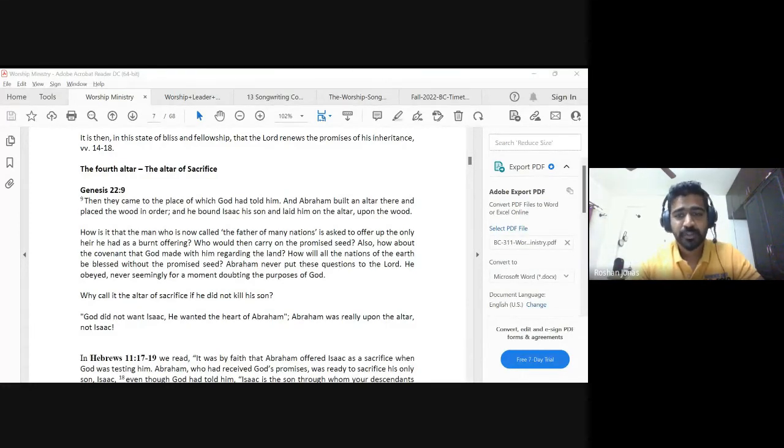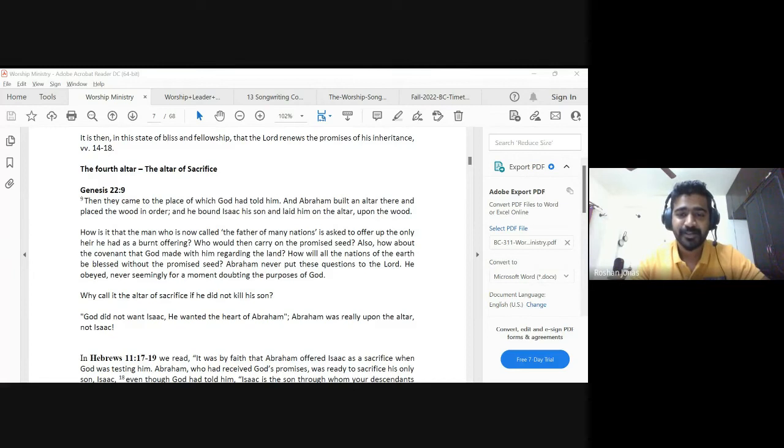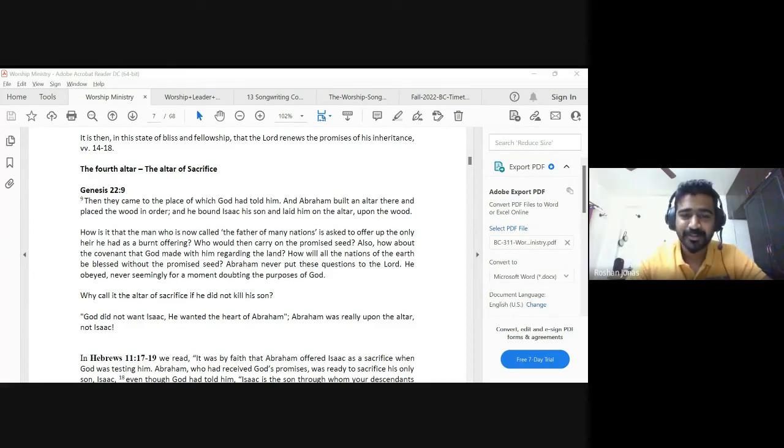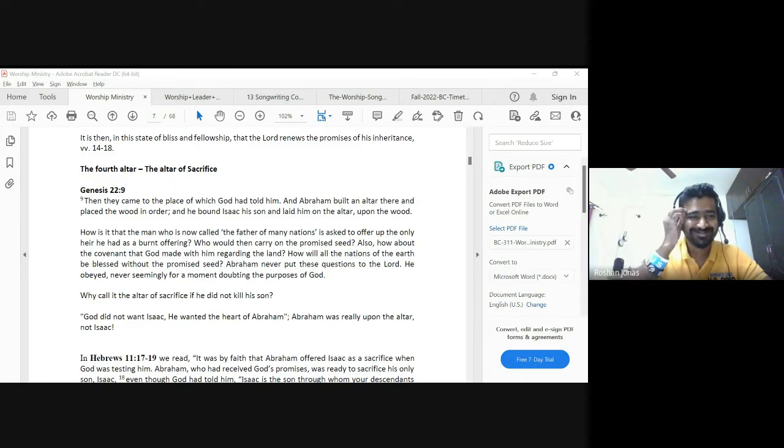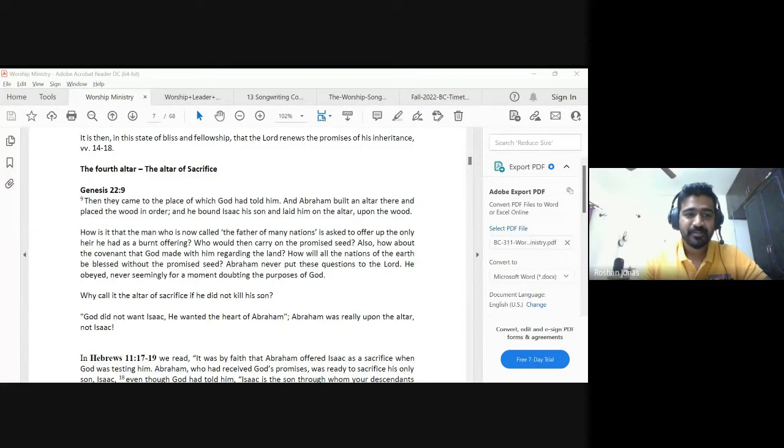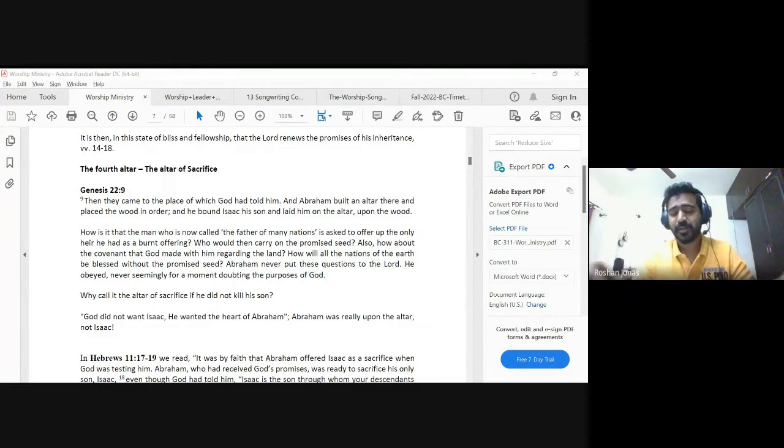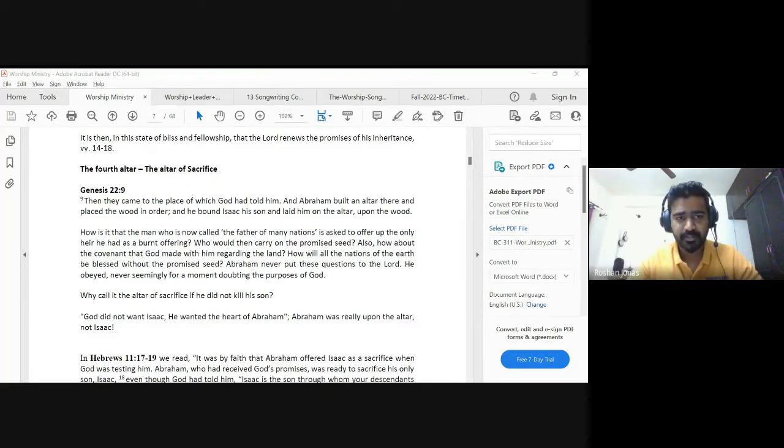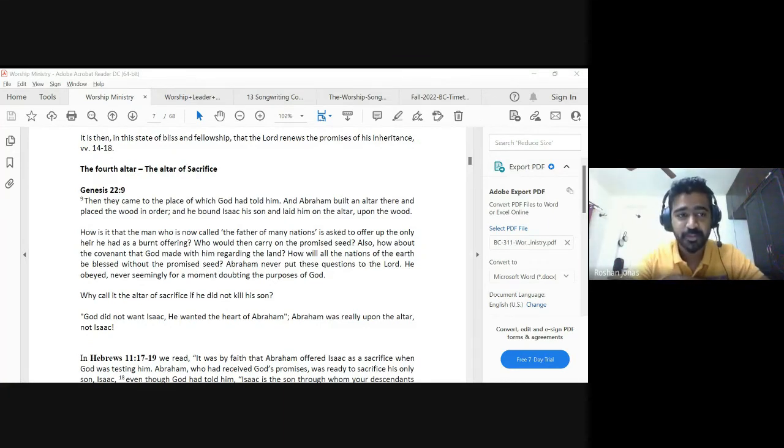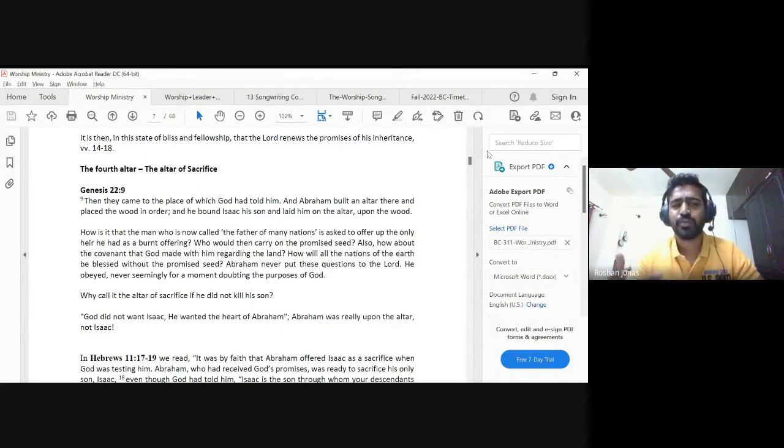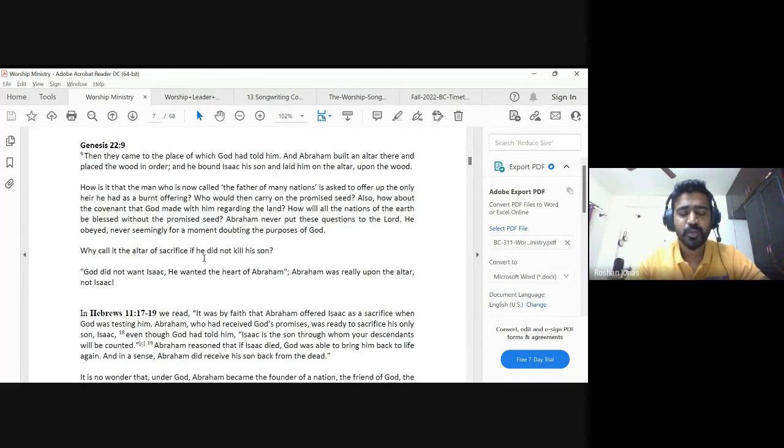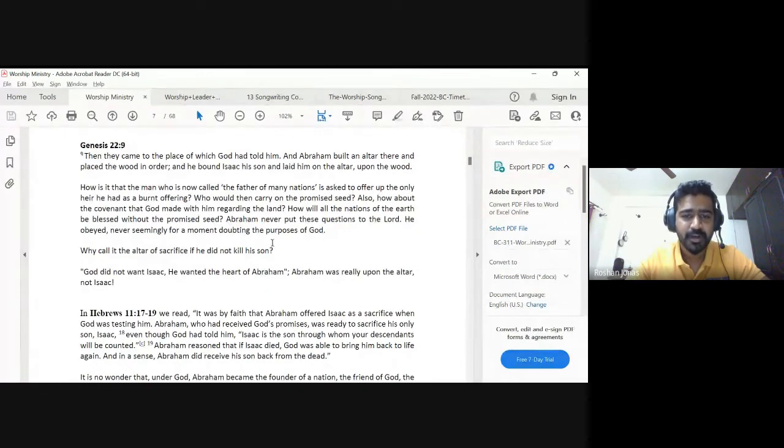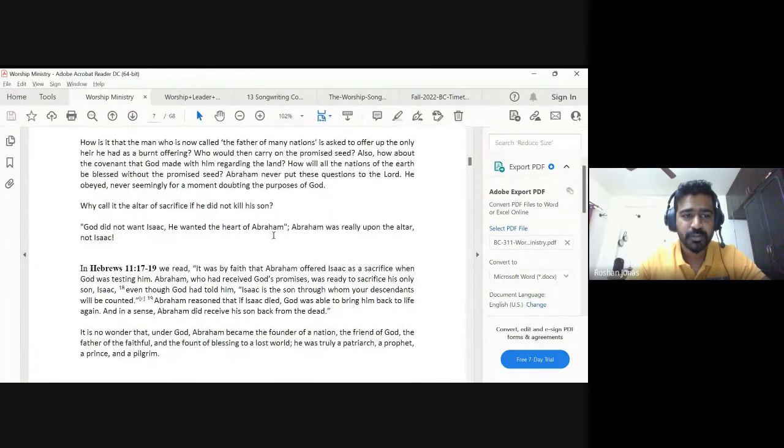Then they came to the place of which God had told him. Abraham built an altar there and placed the wood in order, and he bound Isaac his son and laid him on the altar upon the wood. Can I ask a very simple question? Although it was Isaac on the altar, who do you think was really on the altar? Abraham. When he waited for a son for a long time, it was actually Abraham that was on the altar. God did not want Isaac. He wanted the heart of Abraham.